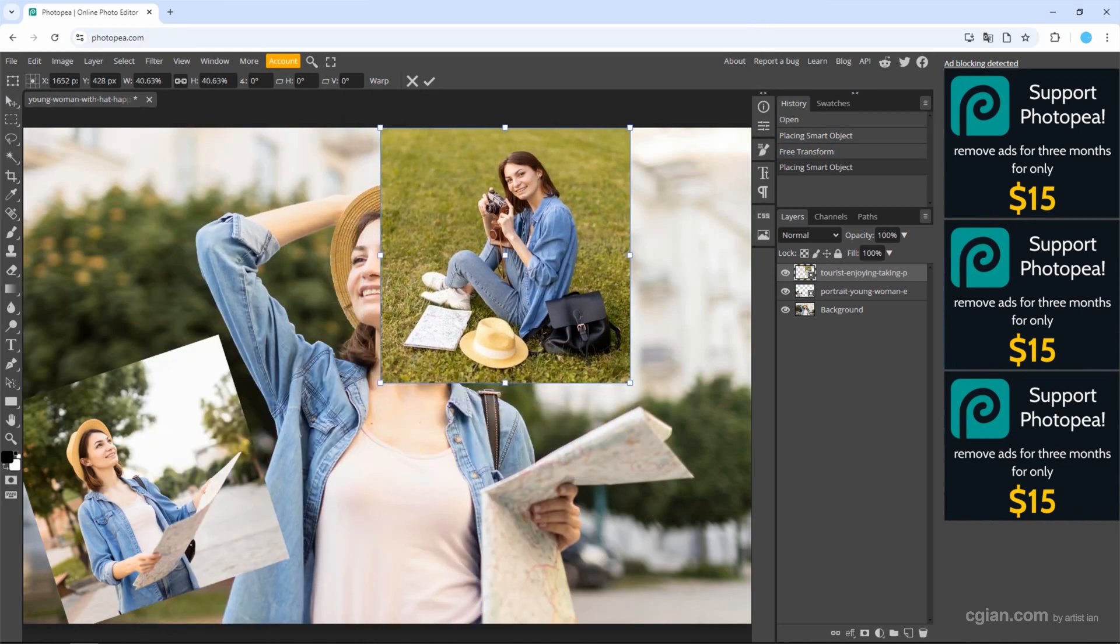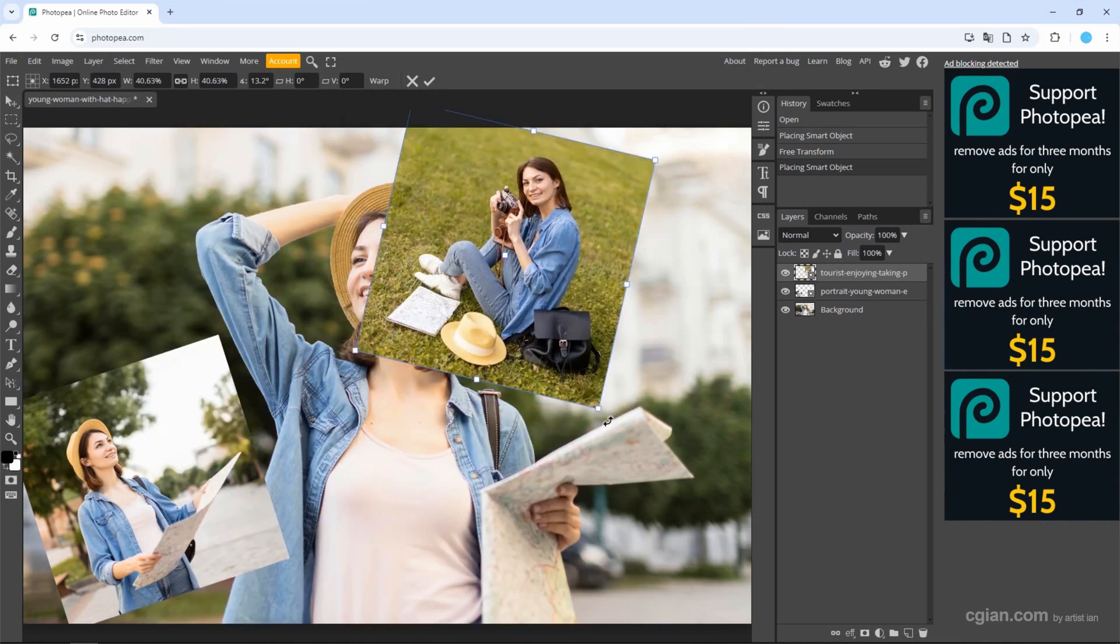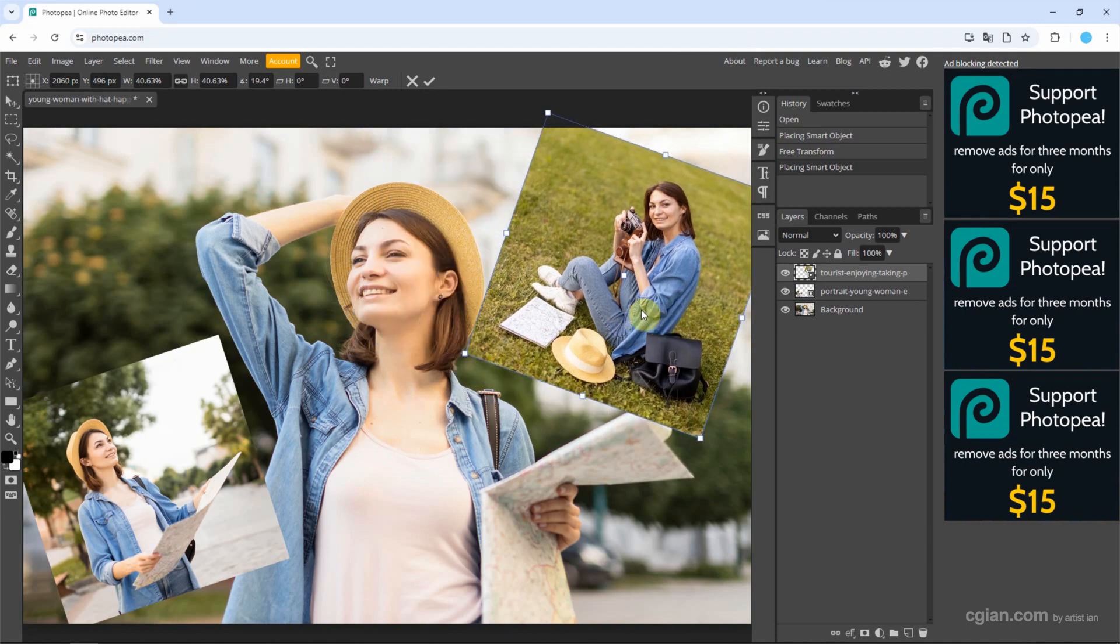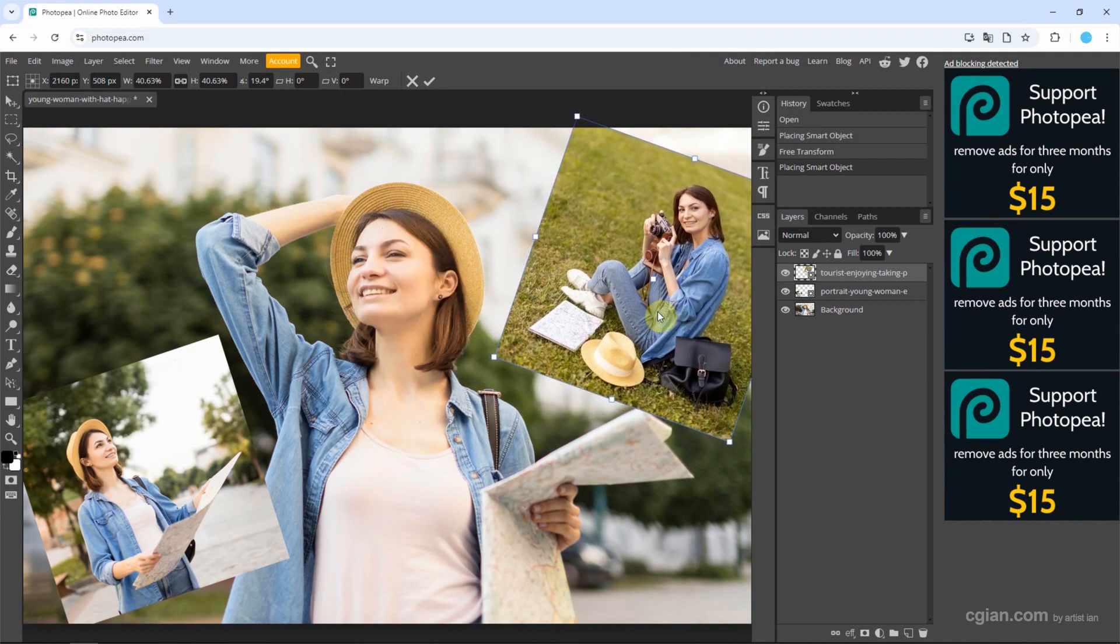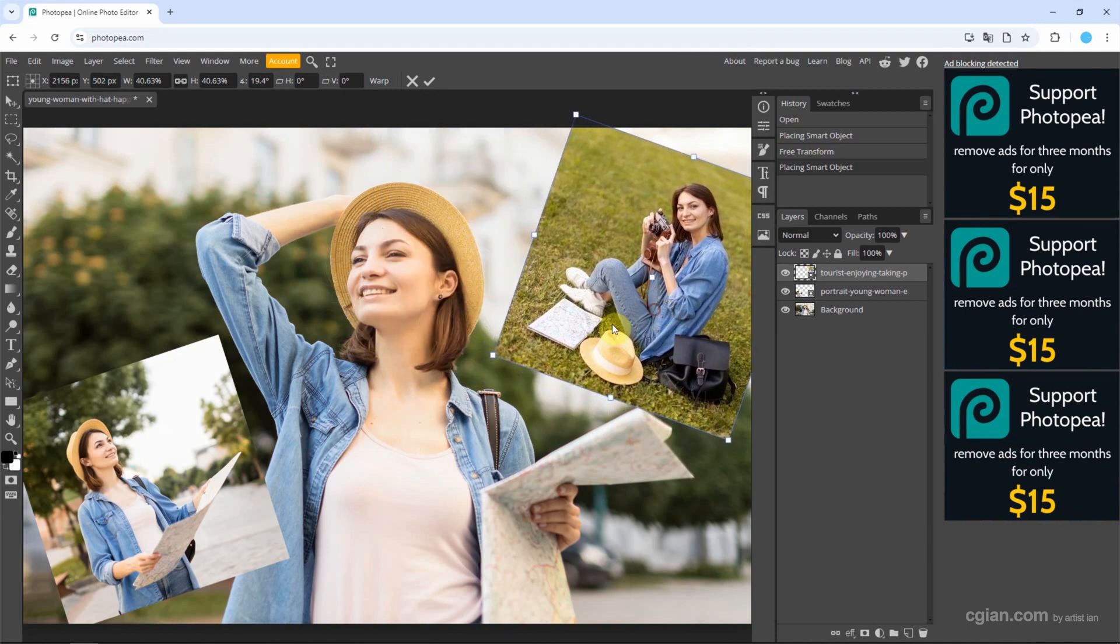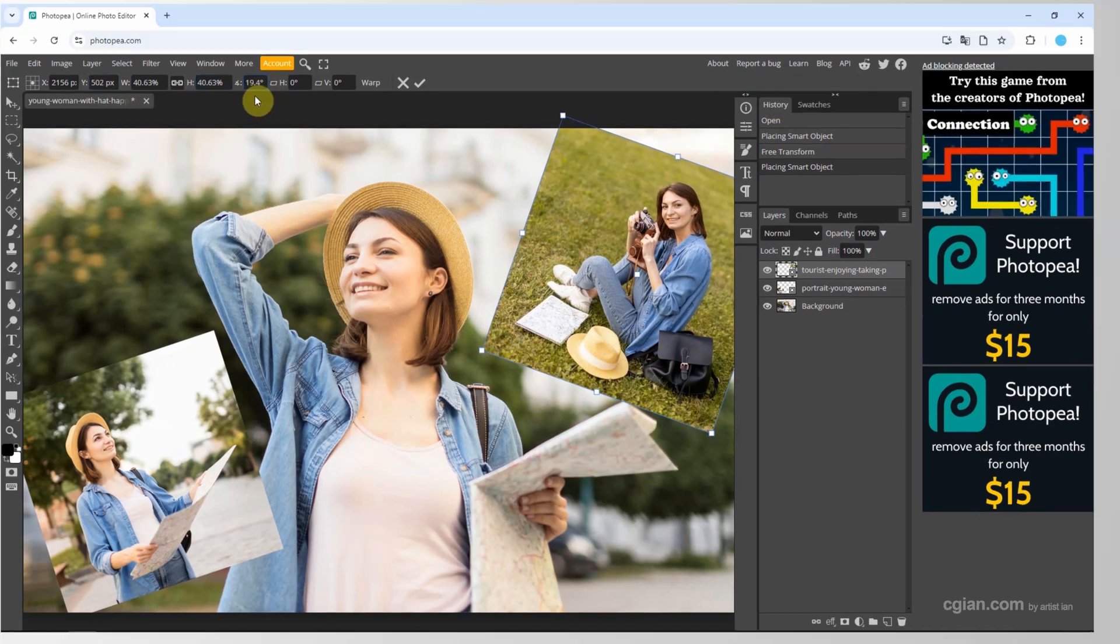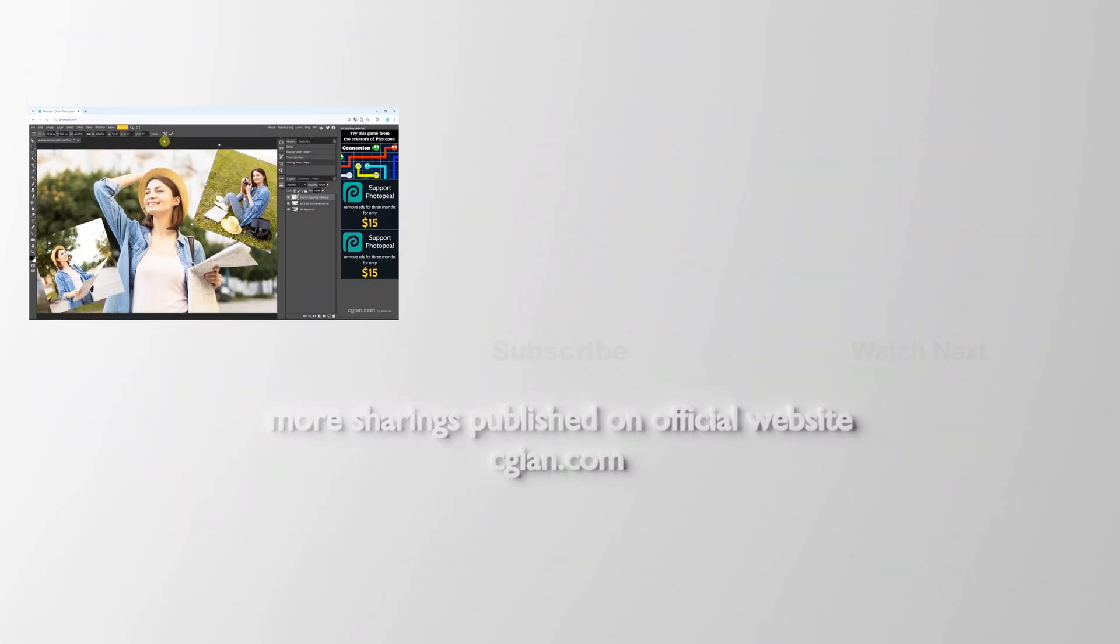We can rotate and we can move it. Actually, we can type the value to move the location, change the size, and change the angle. If you're happy with this, we can confirm it by clicking the check. This is how we can add images in Photopea.